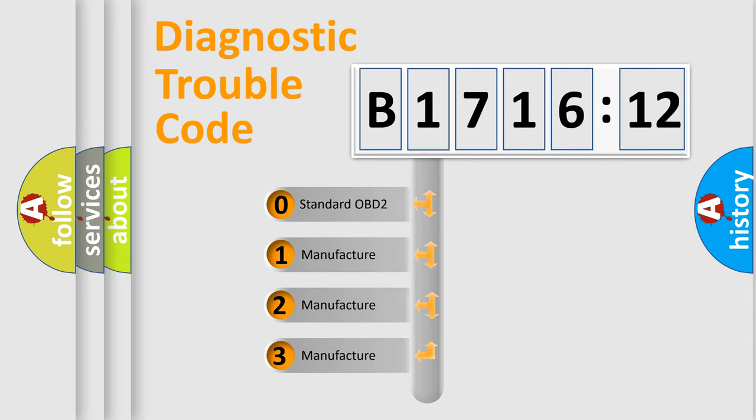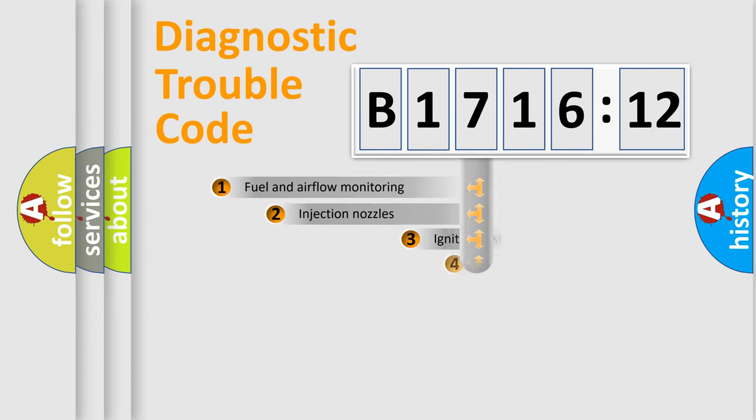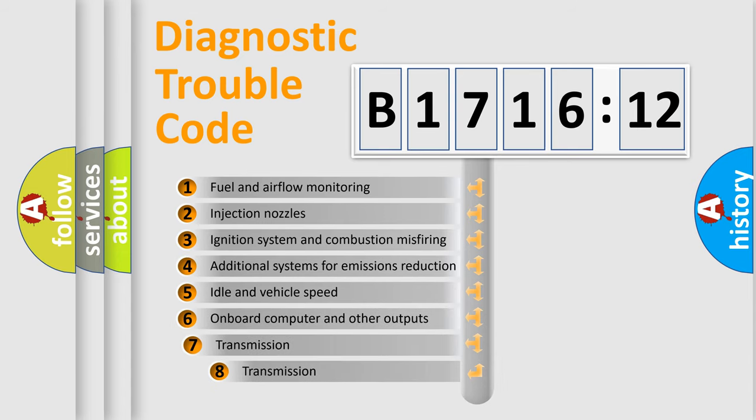If the second character is expressed as zero, it is a standardized error. In the case of numbers 1, 2, or 3, it is a more specific expression of a car-specific error.